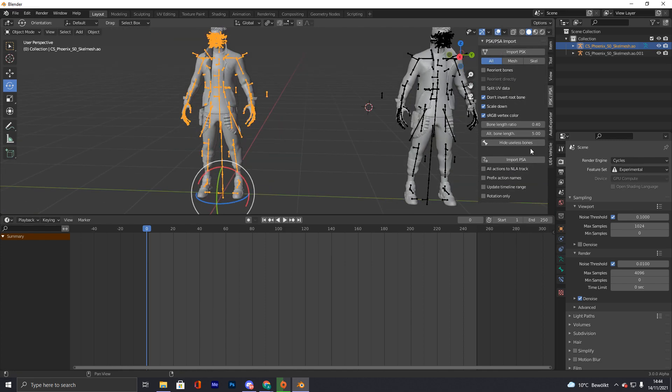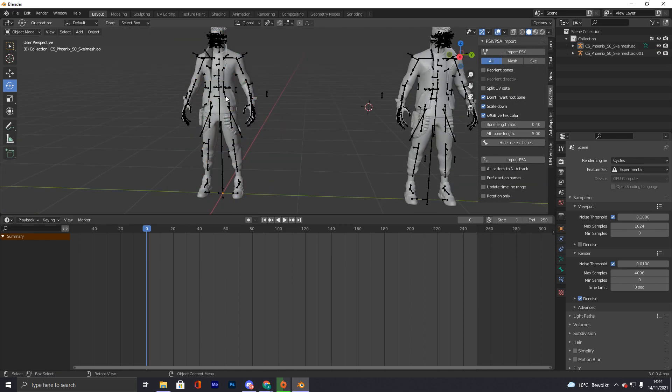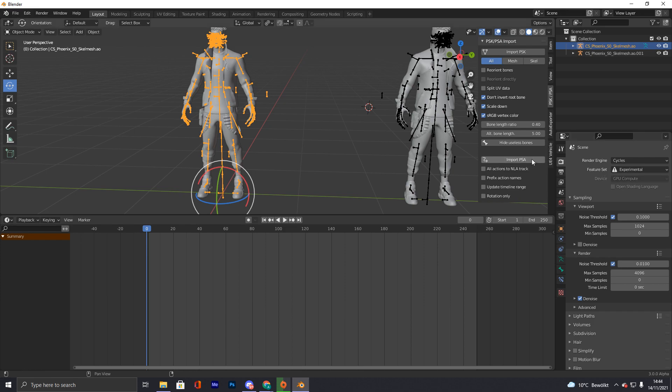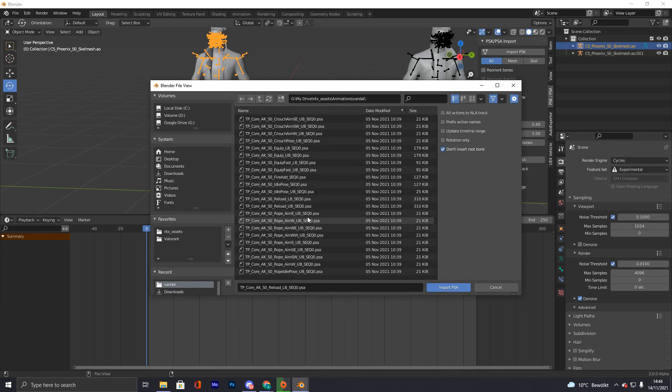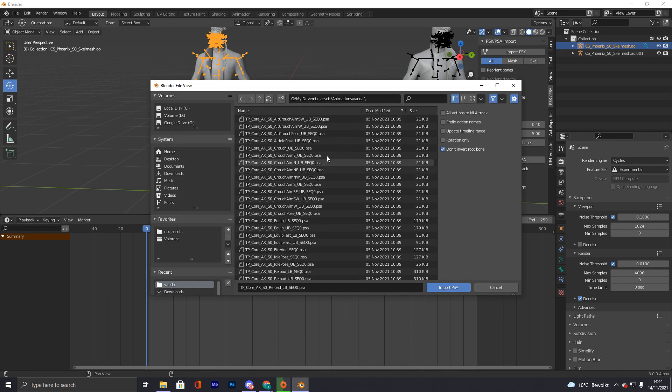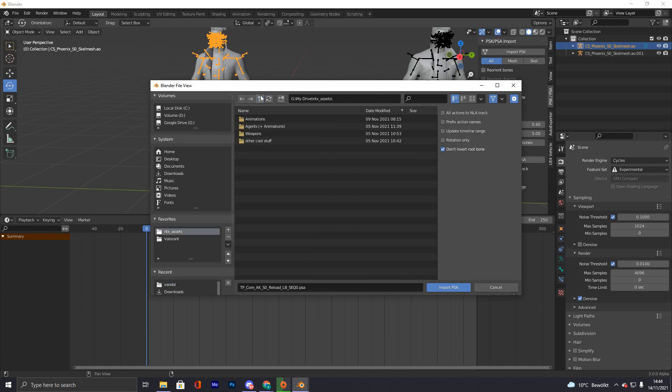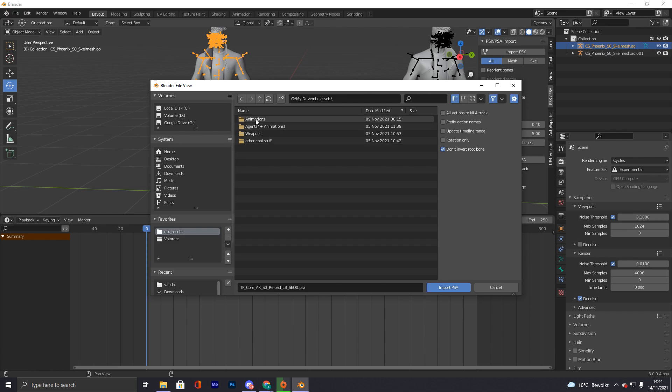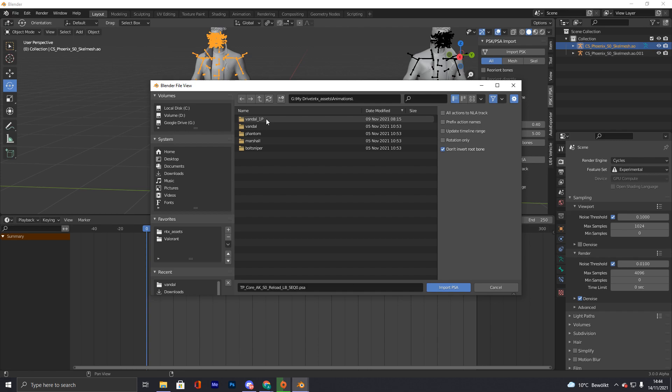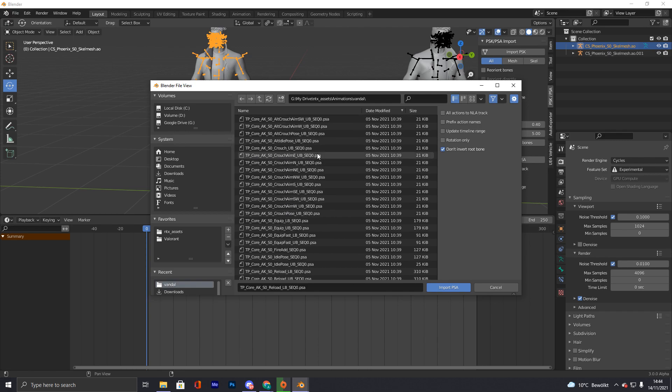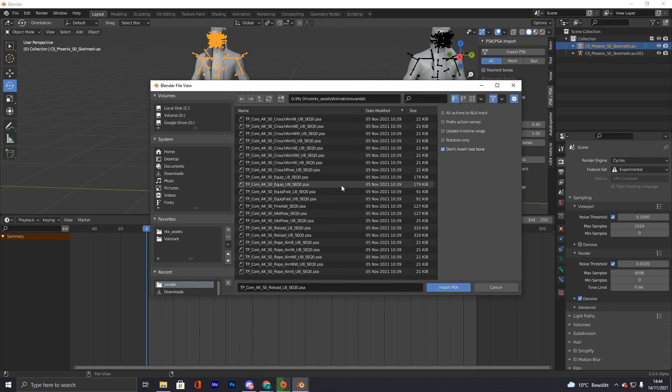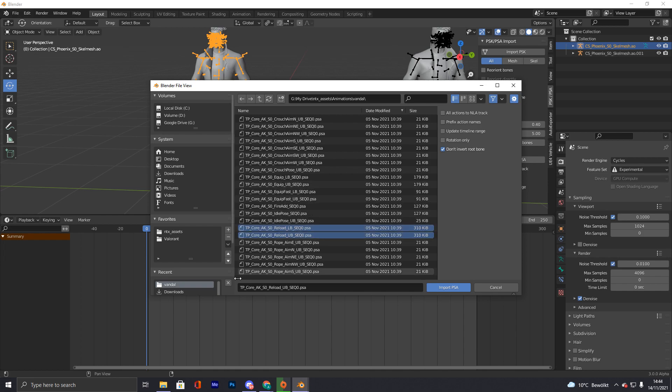Now you click import, click the armature, click import PSA, and you scroll down. As you can see I have like my own little drive, it's also synced with G drive, where I have all my stuff already exported. Maybe I will make that public one time. So here are all Vandal animations, we're gonna use a Vandal for that now.